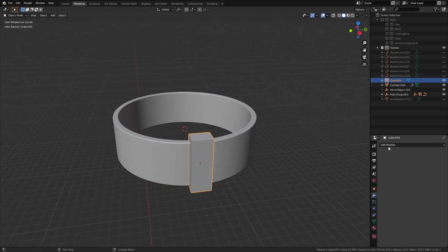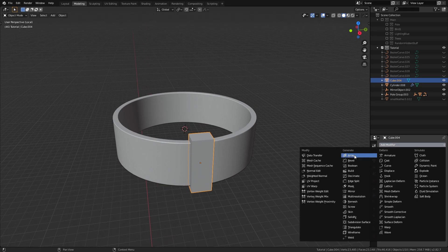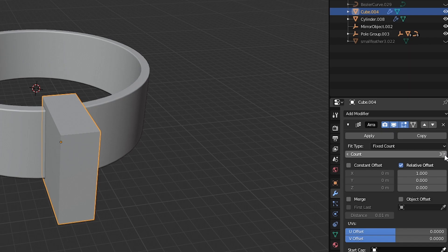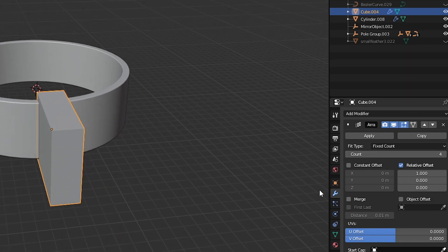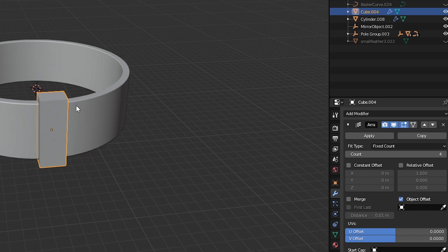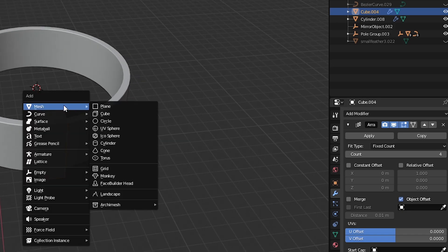Then let's add an array modifier on the cube, set the count to 4 because that's what we need. Turn off relative offset and turn on object offset because we want to control this through an empty object to get the array loop.